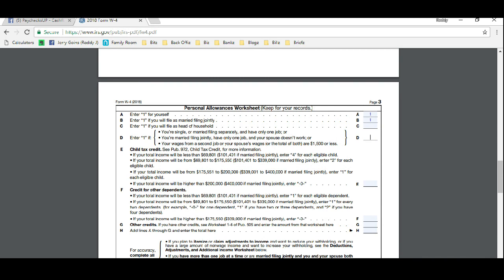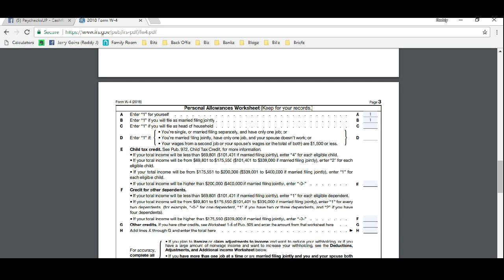D, if you're single or married filing separately and have only one job, or married filing jointly and have one job and your spouse doesn't work, or the wages from a second job or your spouse's wages are less than $1,500. Now if that applies to you then put a one there. If not, then keep going.